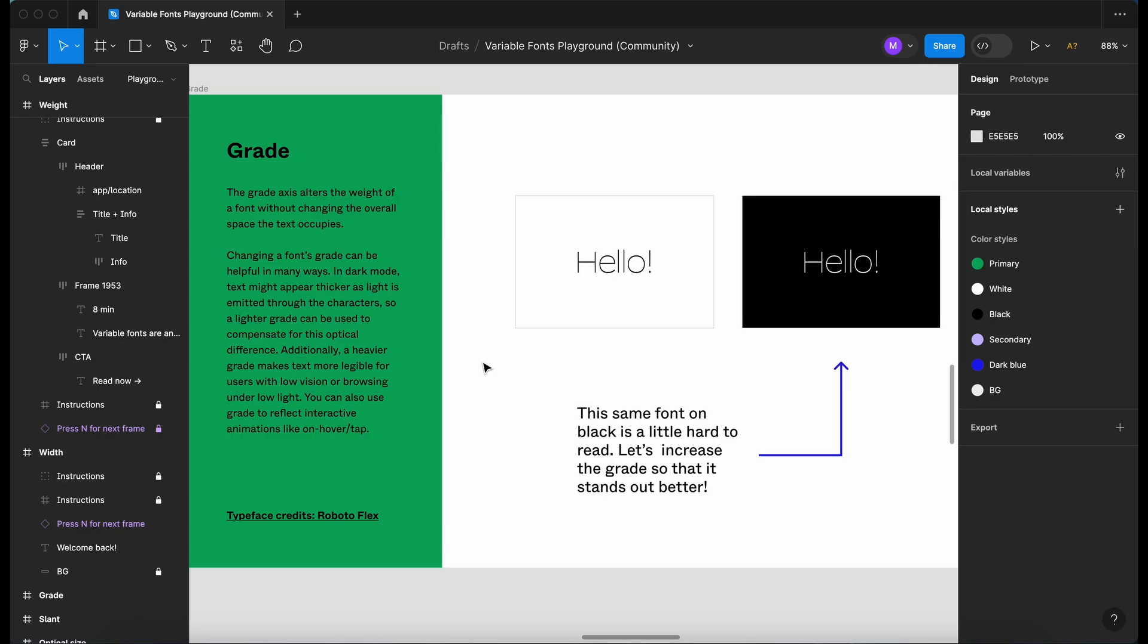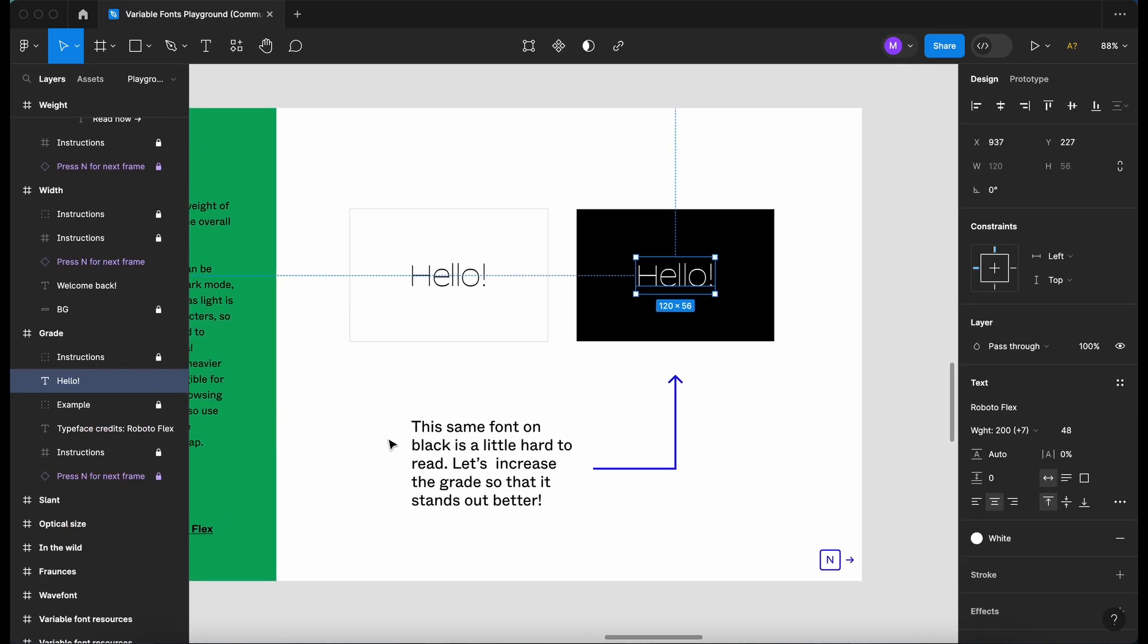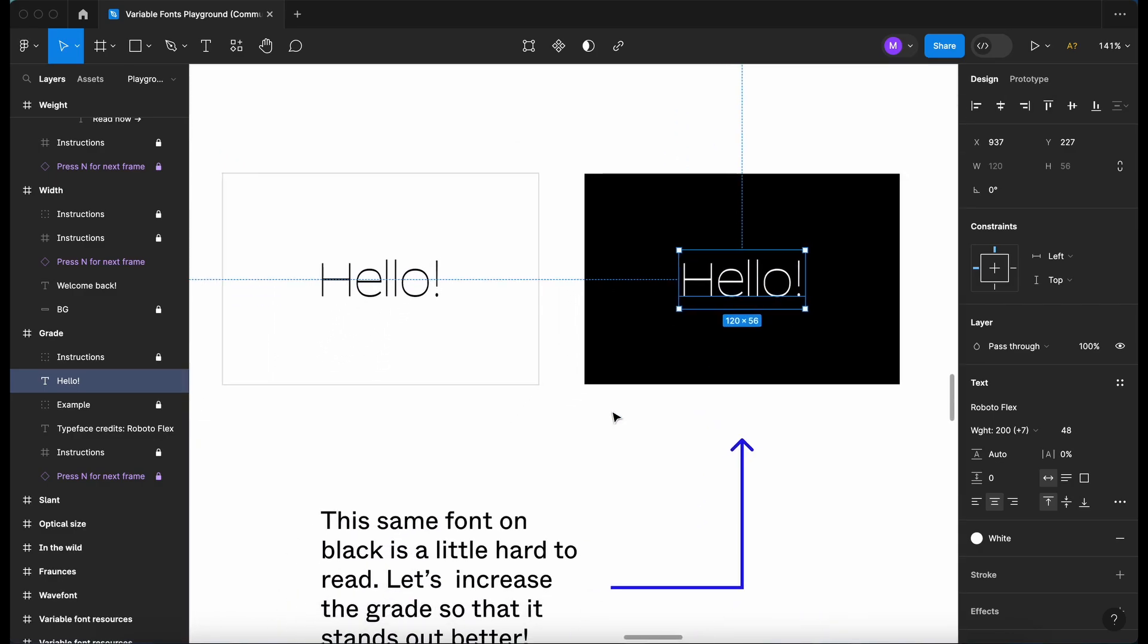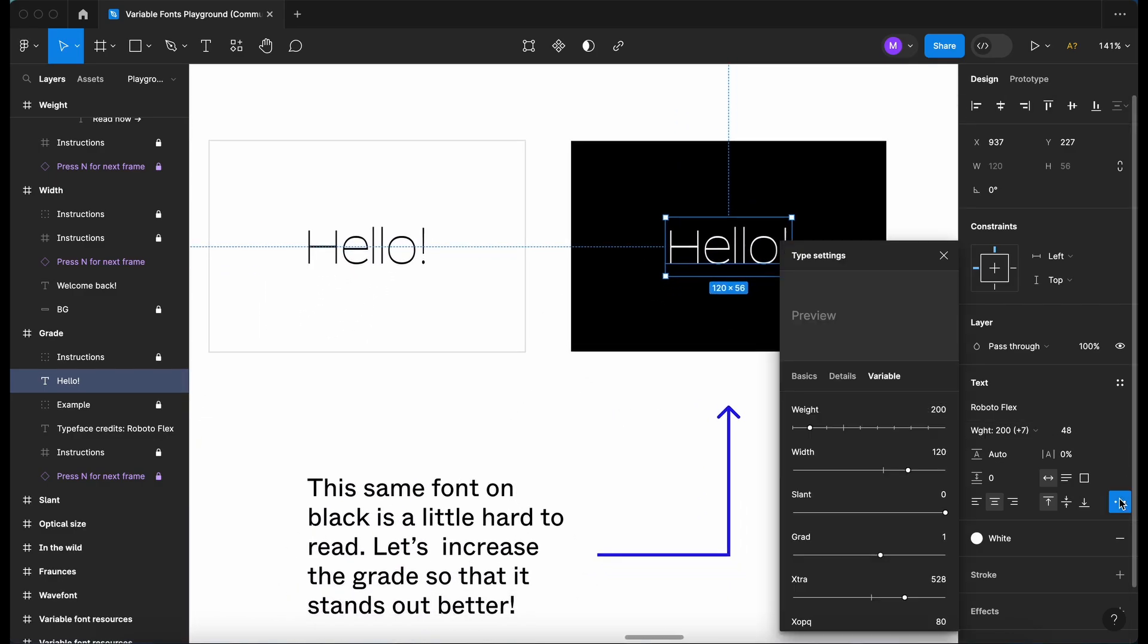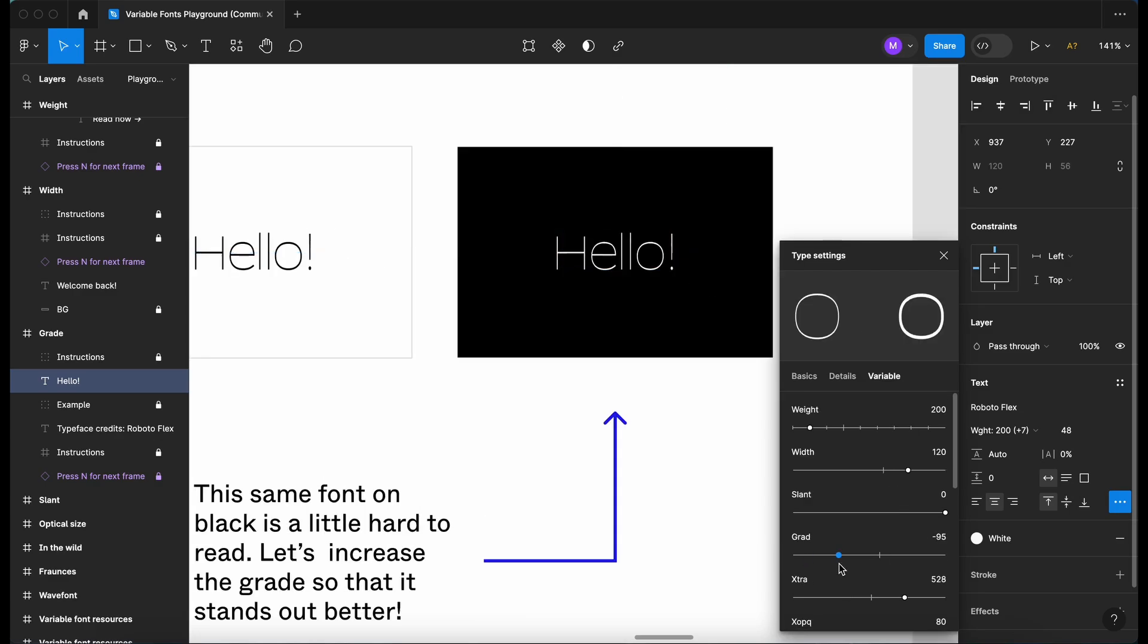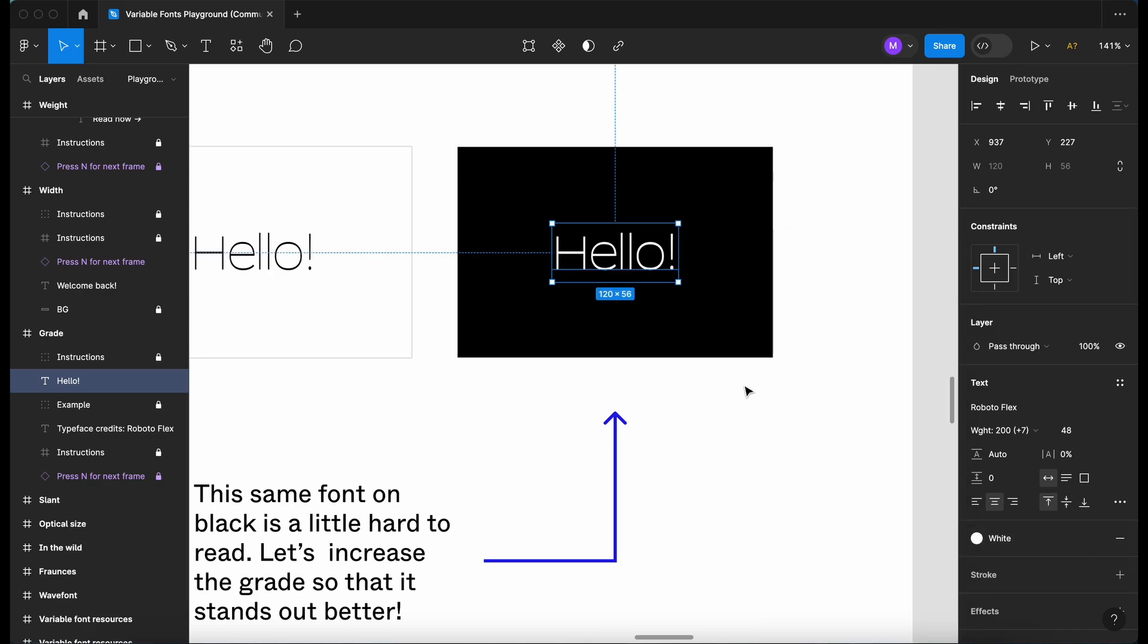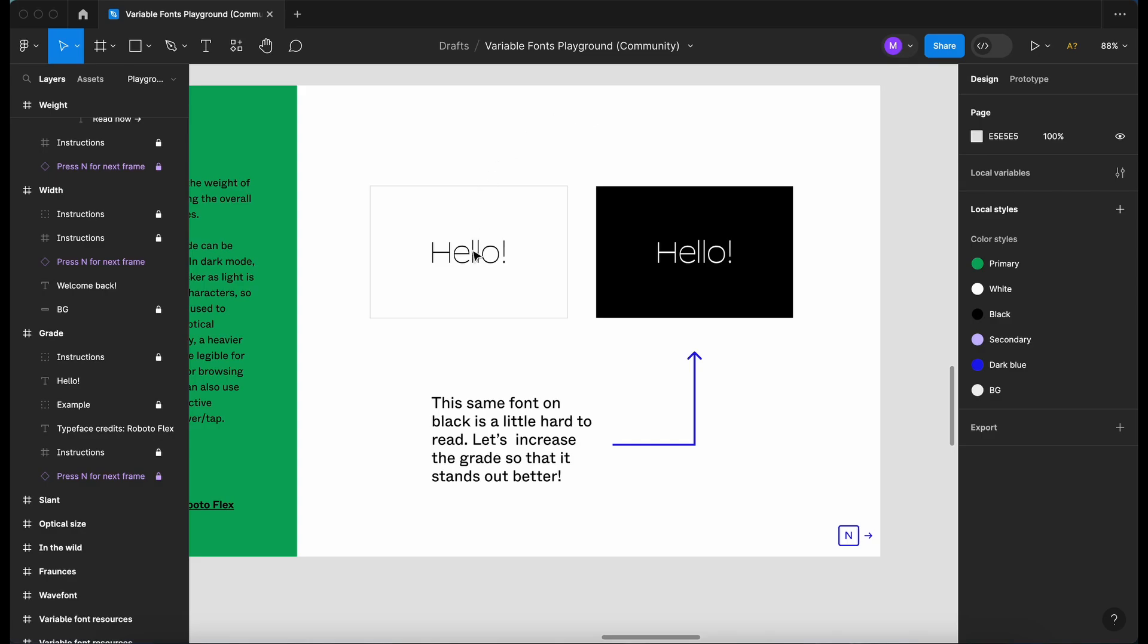So moving on to grade, we've got some information on what grade is here. I'm just going to command click onto the hello text. So it's saying here, this same font on black is hard to read. Let's increase the grade so that it stands out better. So let's zoom in a tiny bit more. Click on the three dots. Where's grade? Let's go here. As you reduce the grade, you can see it's a little bit harder to see. But if we increase it, that definitely makes it clearer and easier to read. And there we go. That's what it looks like on white and what it looks like on black.